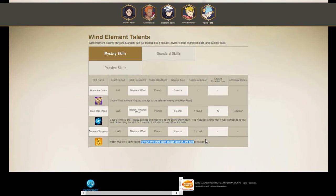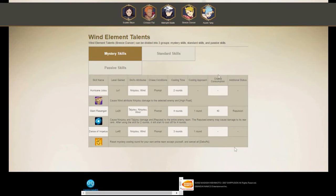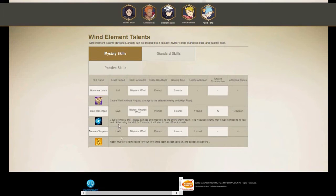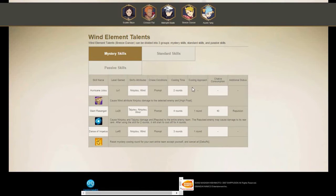This should be cooldown for your own entire team except yourself. Cancel all debuffs - that's why they use that. Now we know. It tells you the level guide, okay, when you get each thing and the skill attributes.